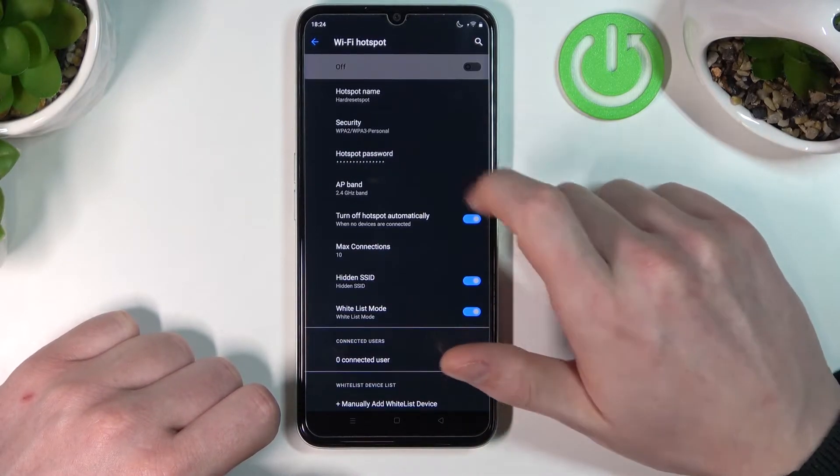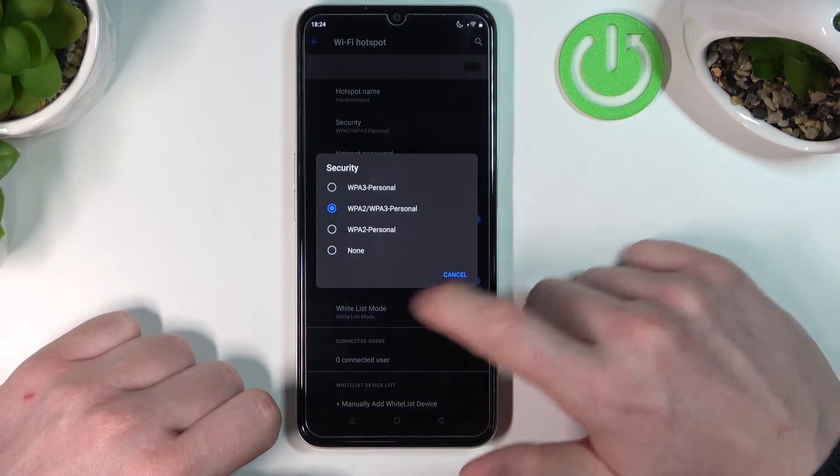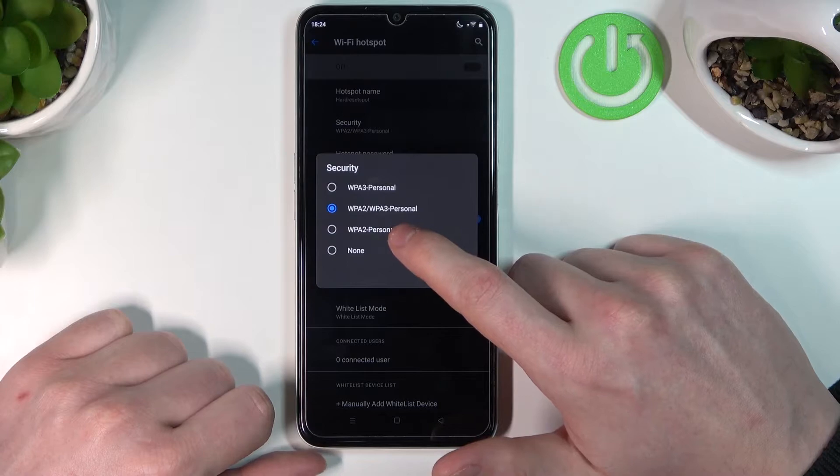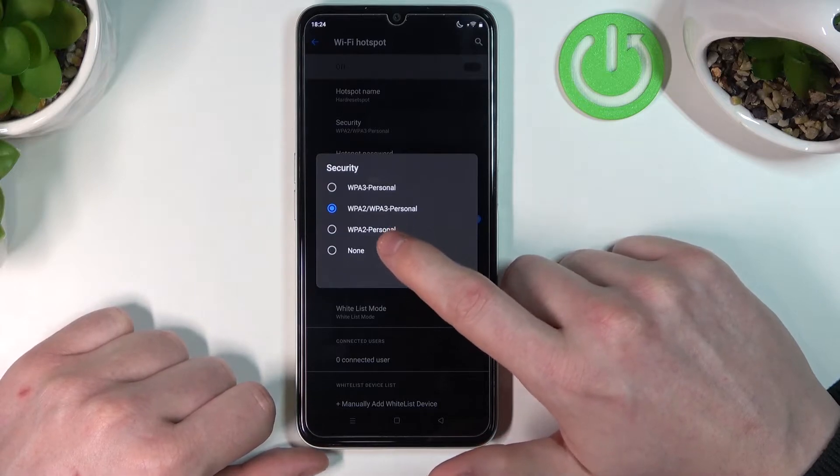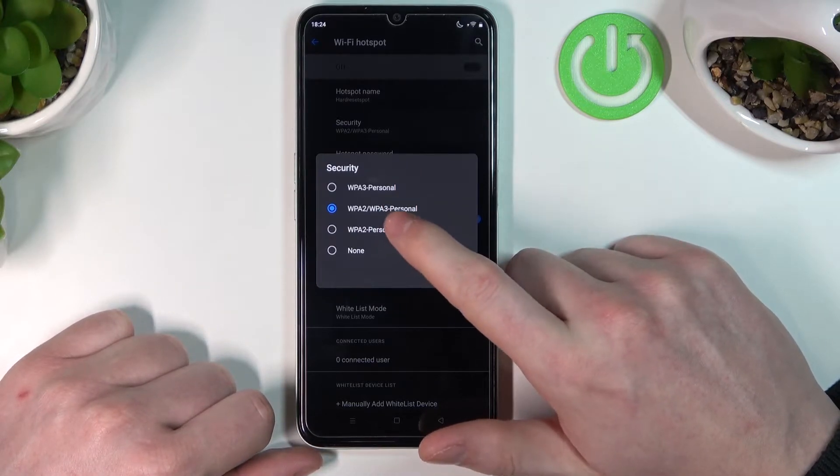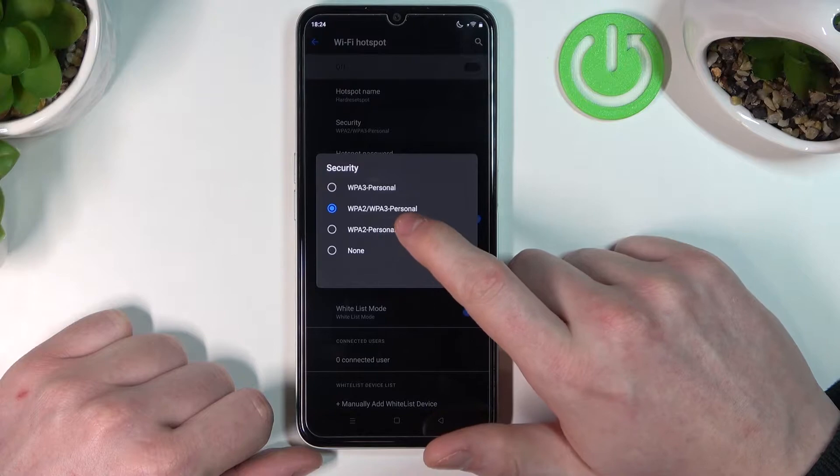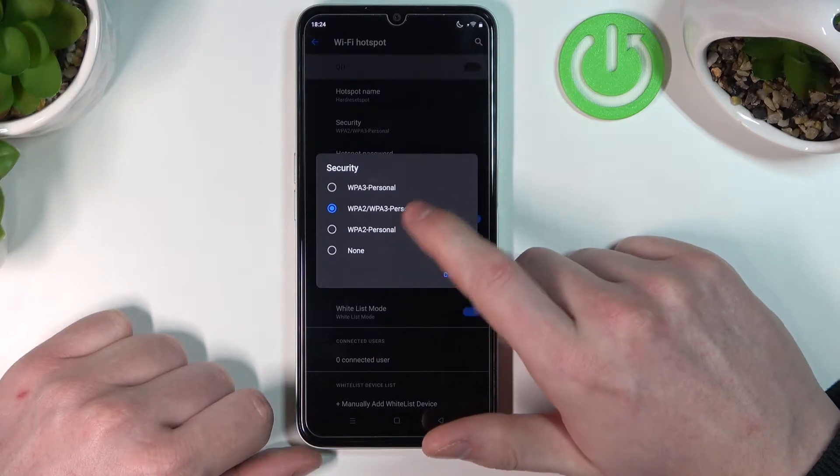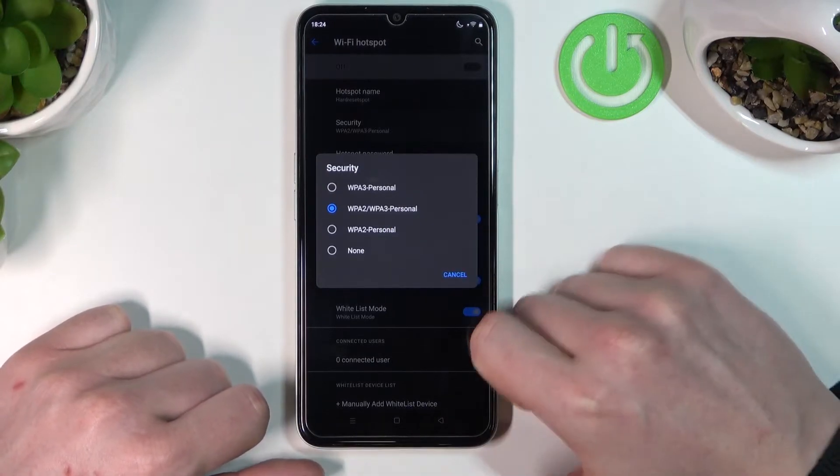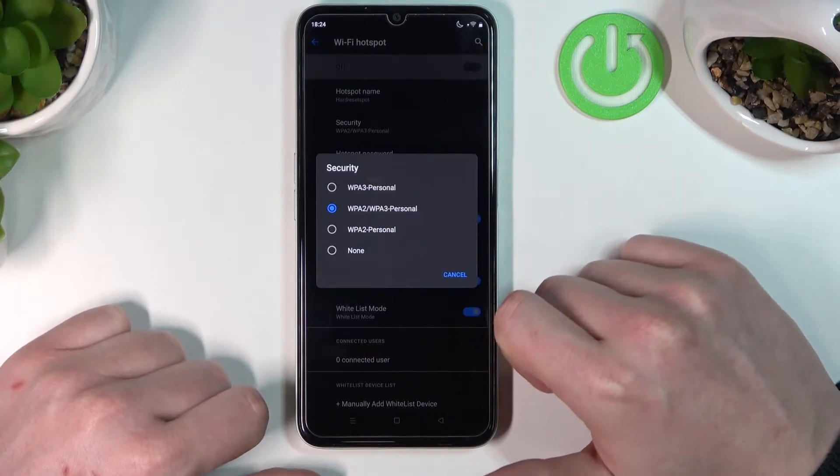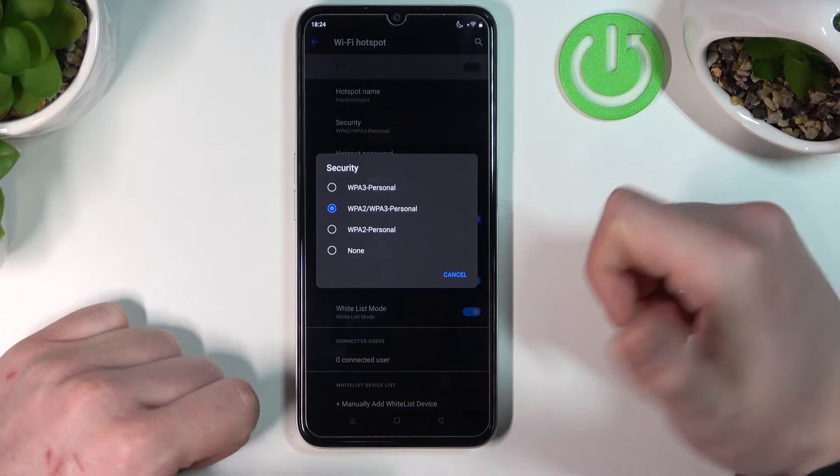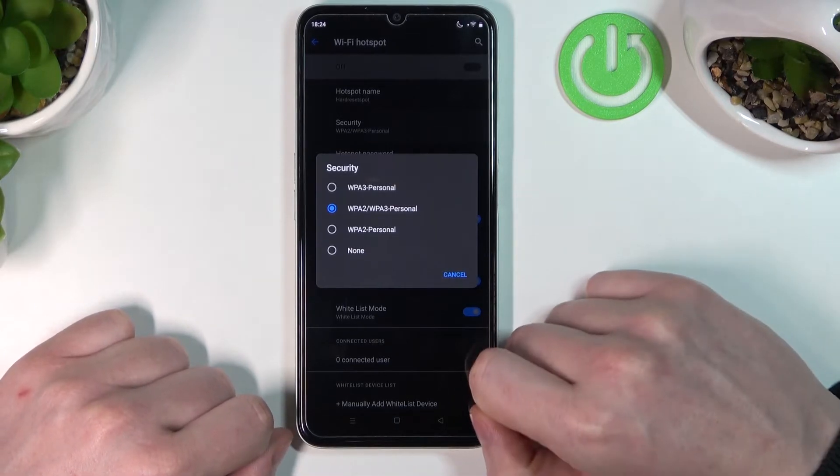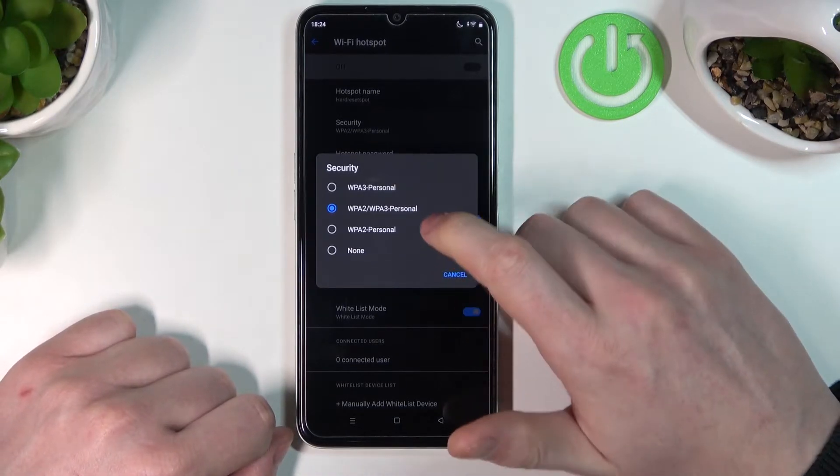Go to Security and make sure the security is either WPA2, WPA3, or WPA2-WPA3. If you have WEP or WPA1, I wouldn't recommend using that setting.